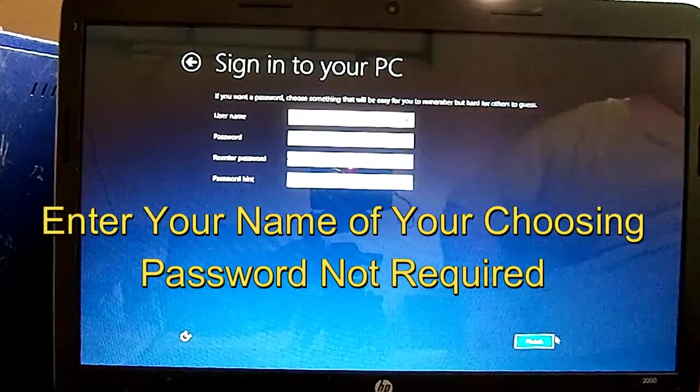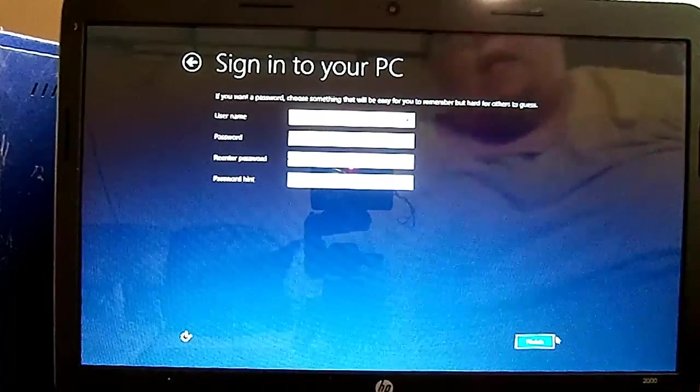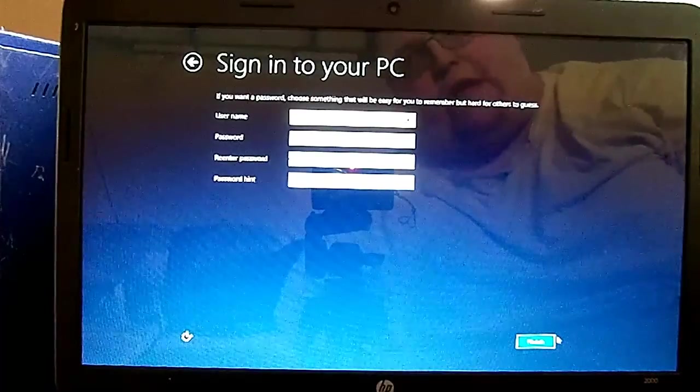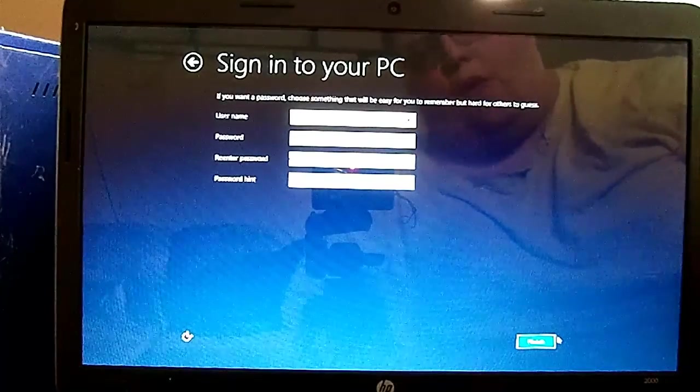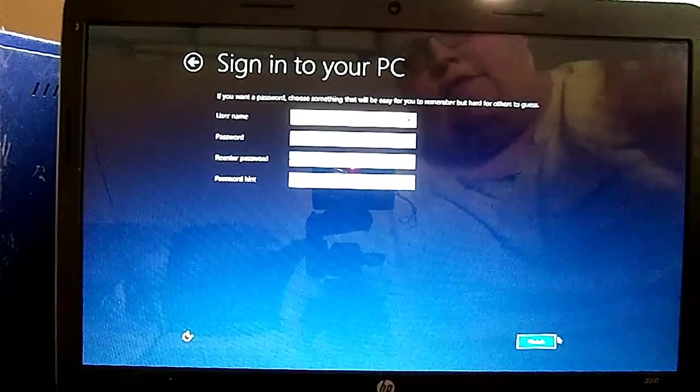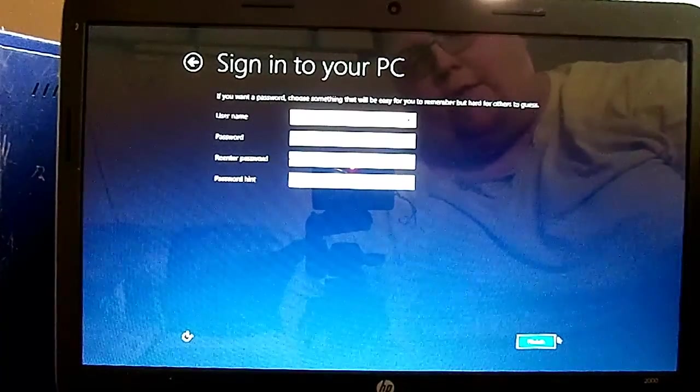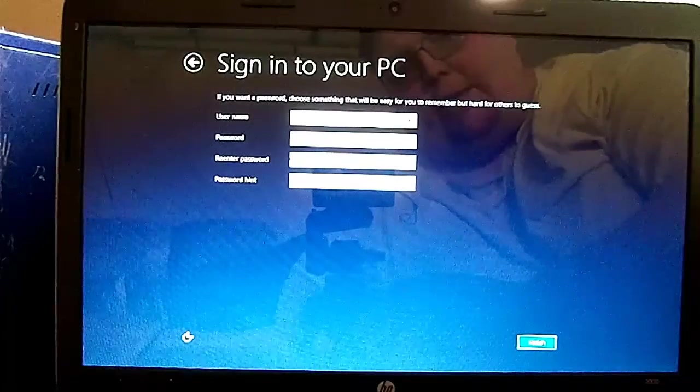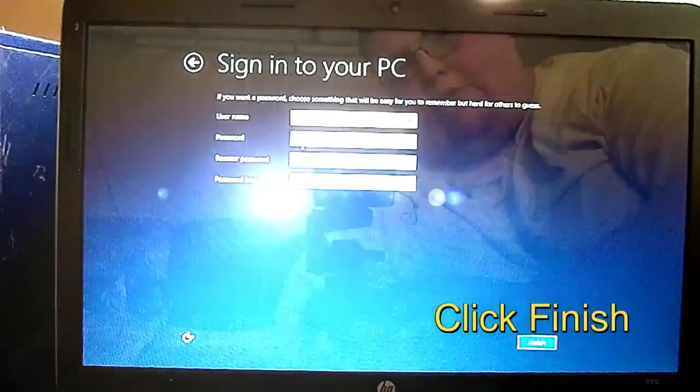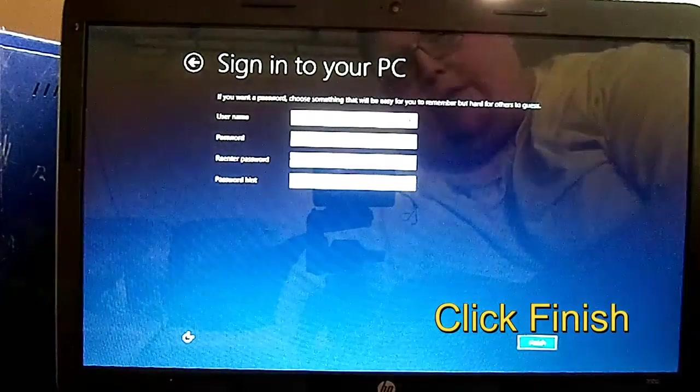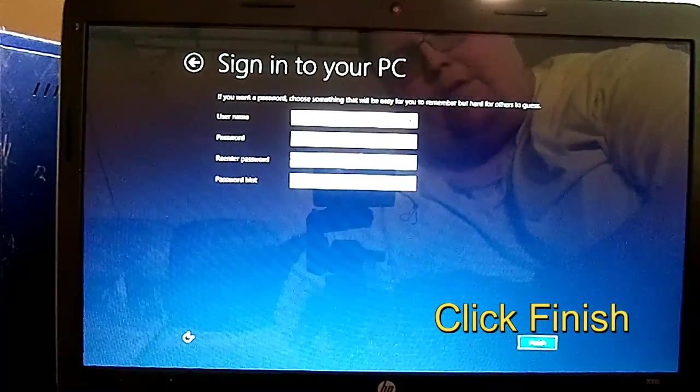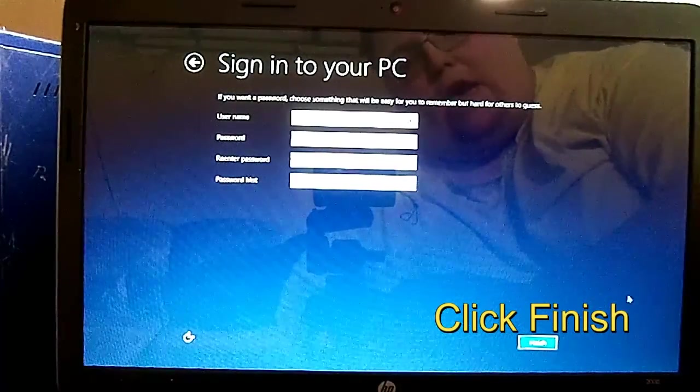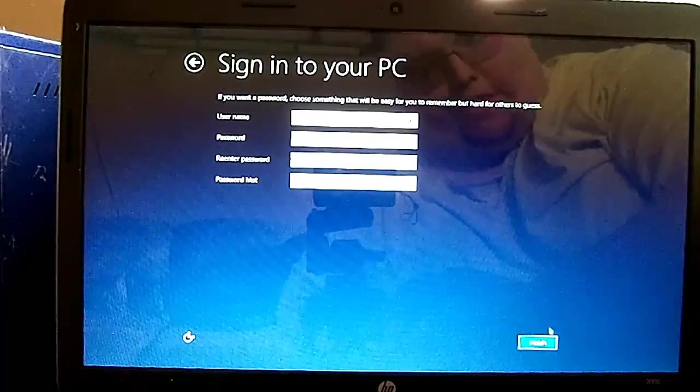Go ahead and enter the name of your choosing. I put Owner in - this is for a customer. After that's done, if you want to put a password, go ahead and put one. You don't have to, it's not necessary. Go ahead and click Finish.